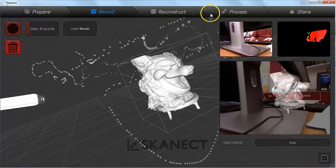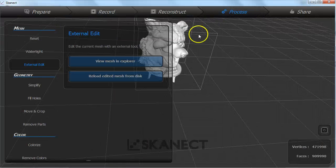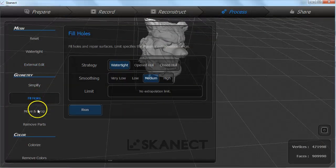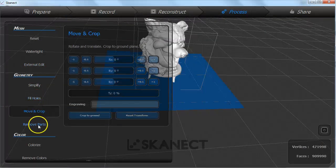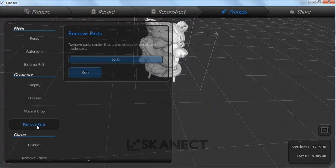You can try and use the built in processing tools to clean up and finish the scan but I find I get more detail and better results by just exporting the raw scan and cleaning it myself in mesh mixer.